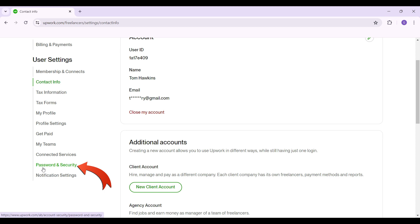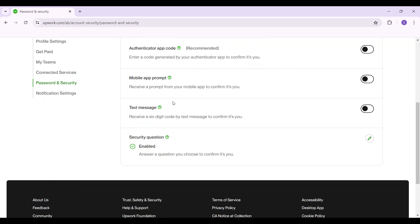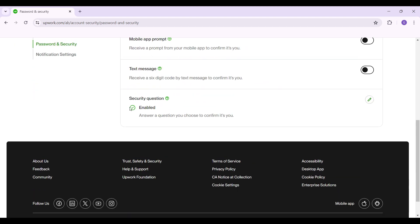As you can see I'm on the Password and Security page. I'm just going to scroll down and right here, as you can see, a security question is enabled.